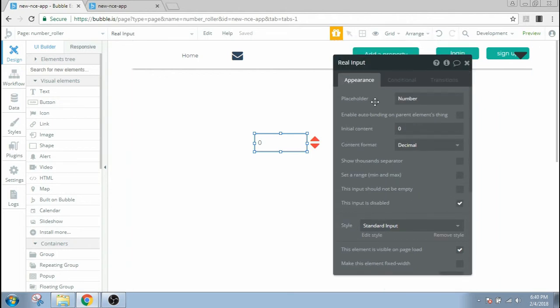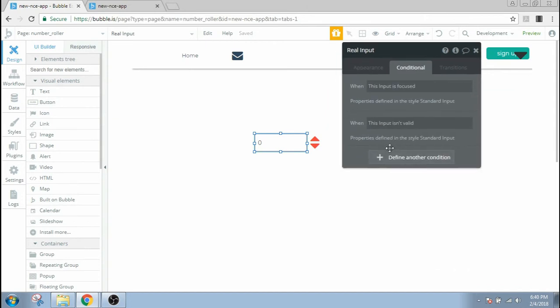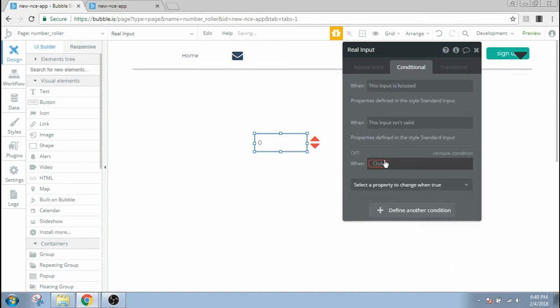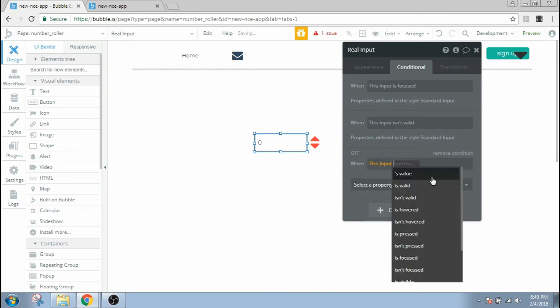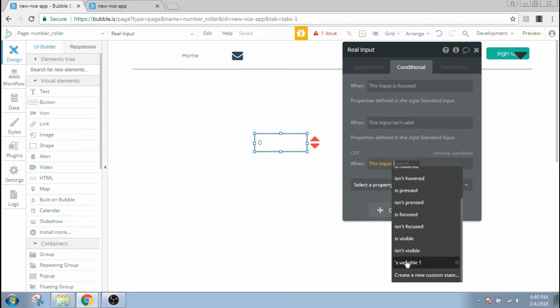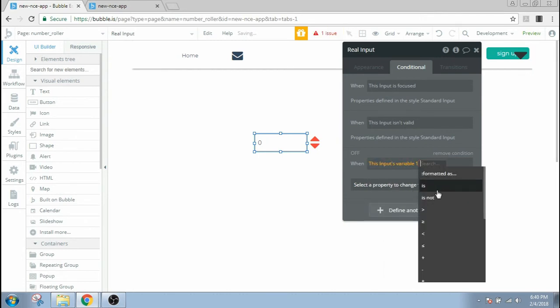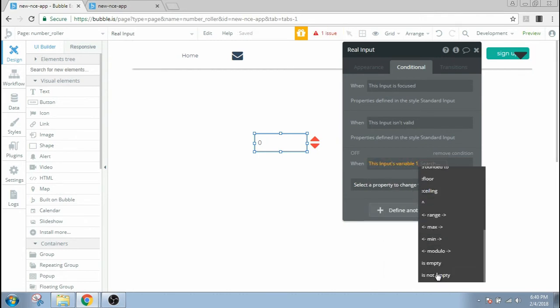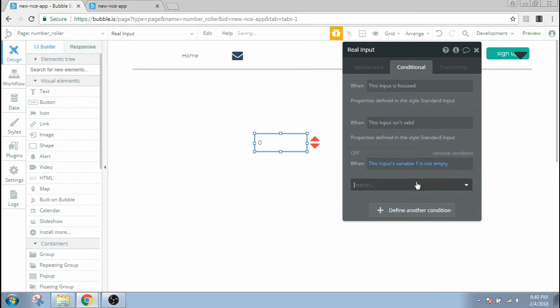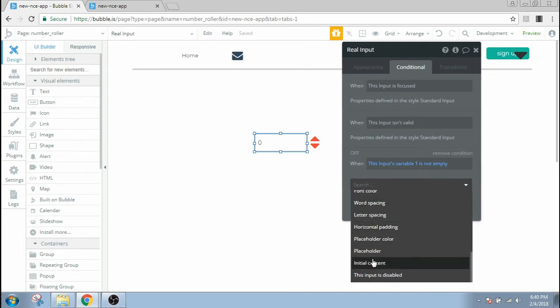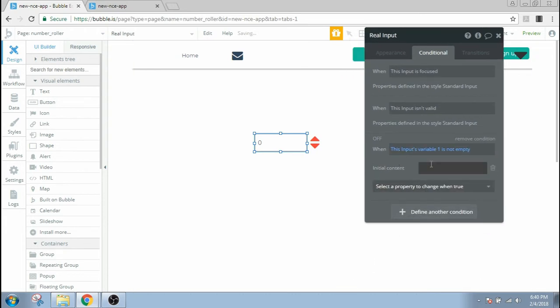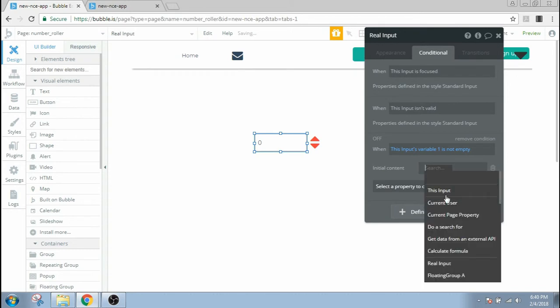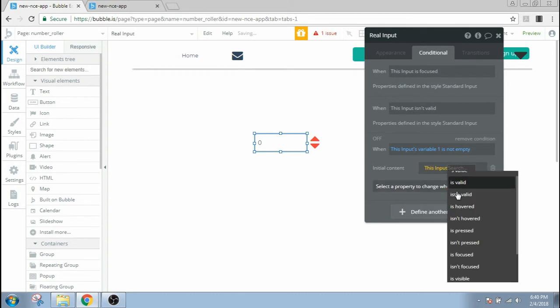And finally, one important thing to do is to go to conditionals and give a condition here. Let's say when this input's variable one is not empty, the initial content then would be this input's variable one.